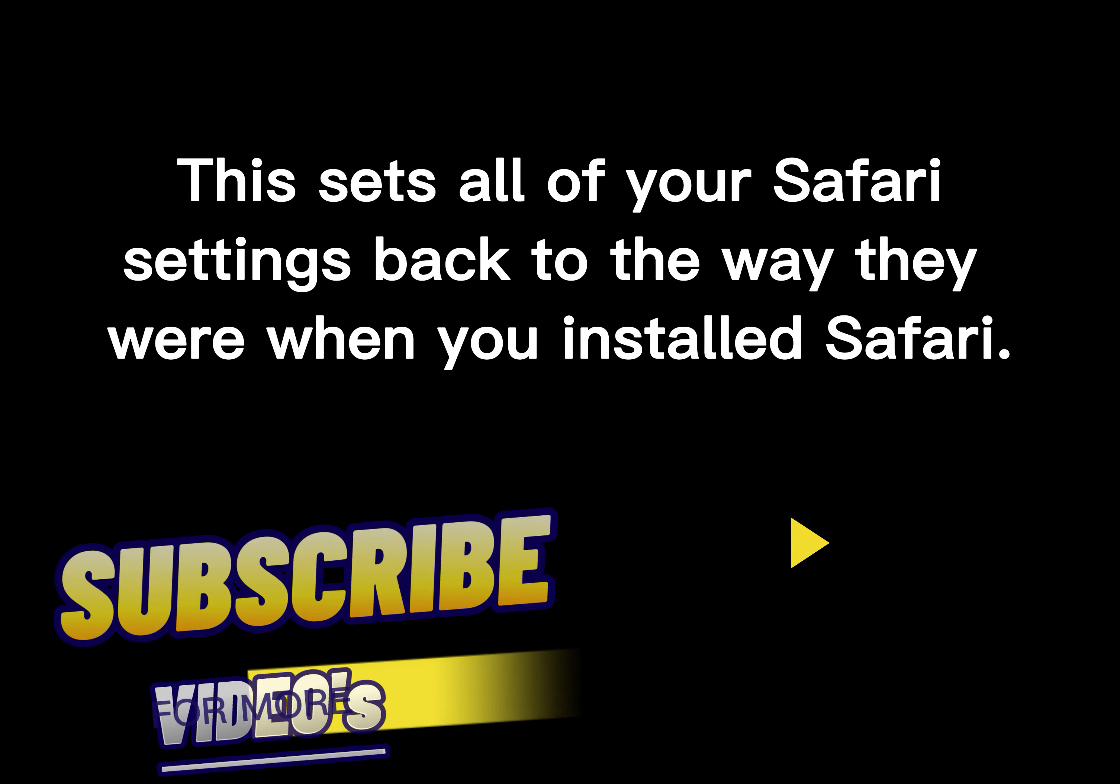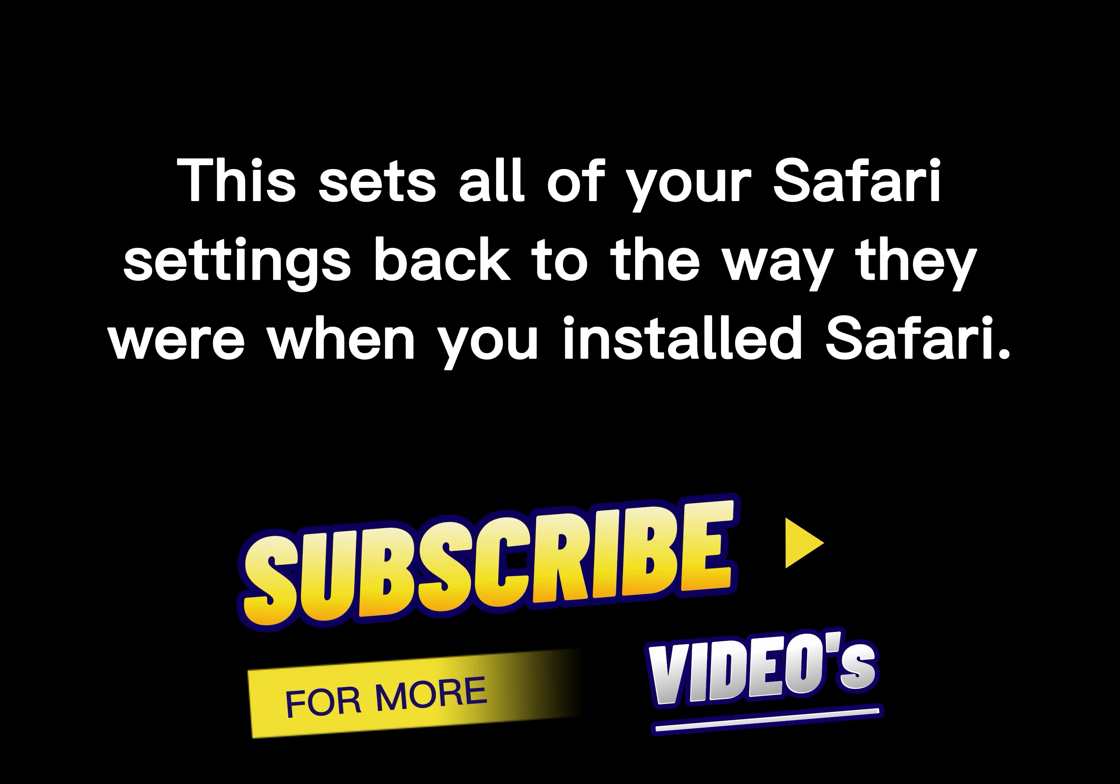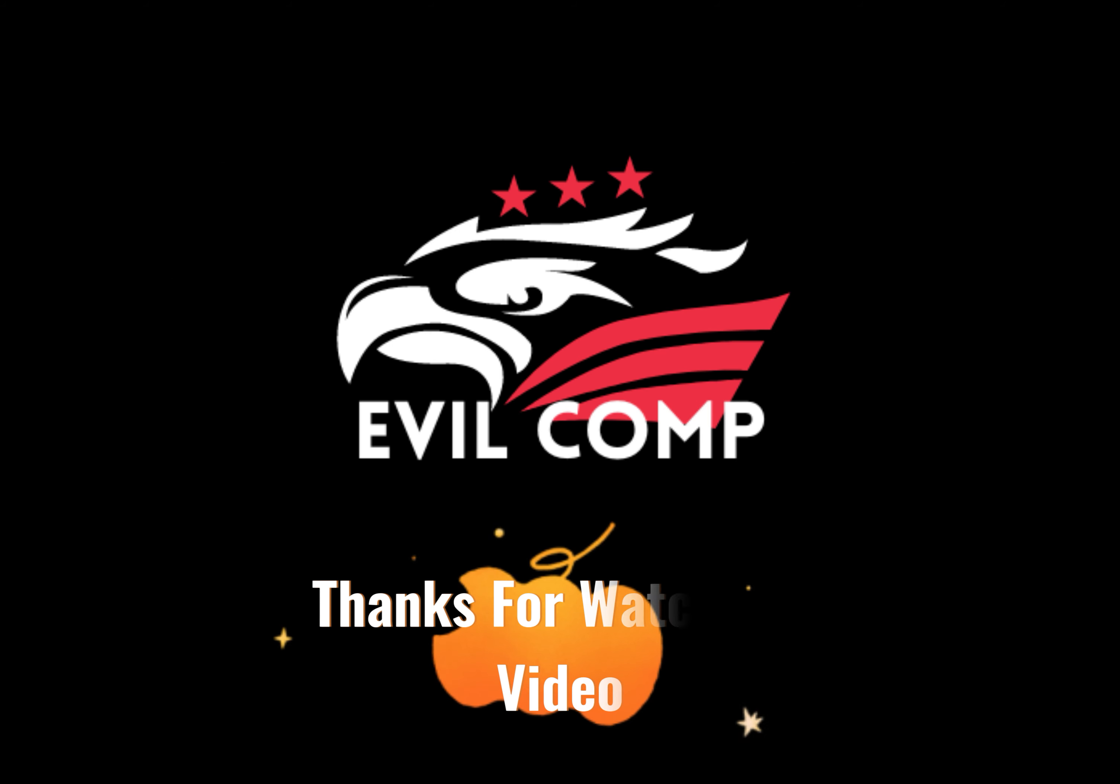This sets all of your Safari settings back to the way they were when you installed Safari. Thanks for watching.